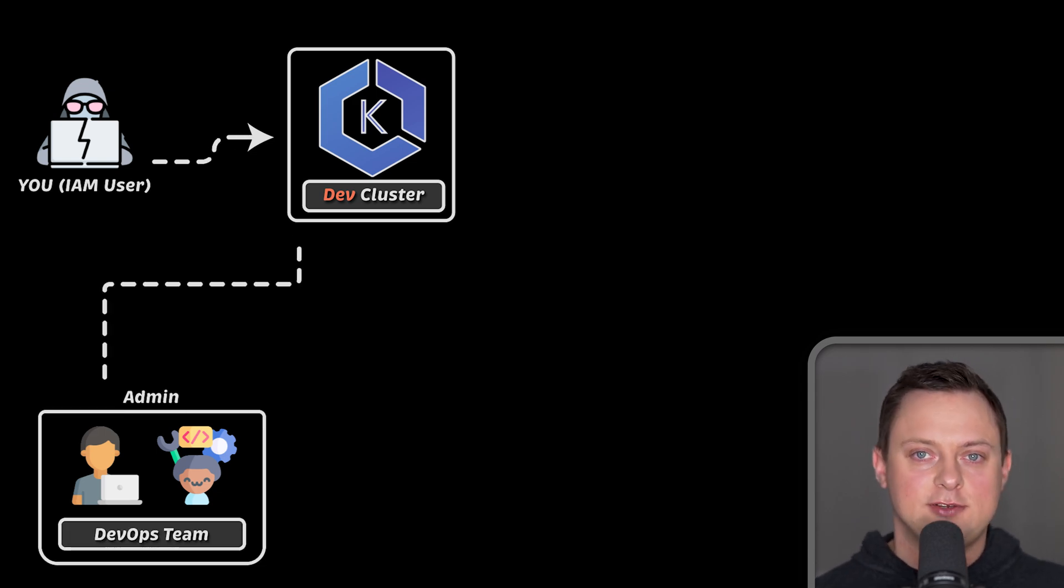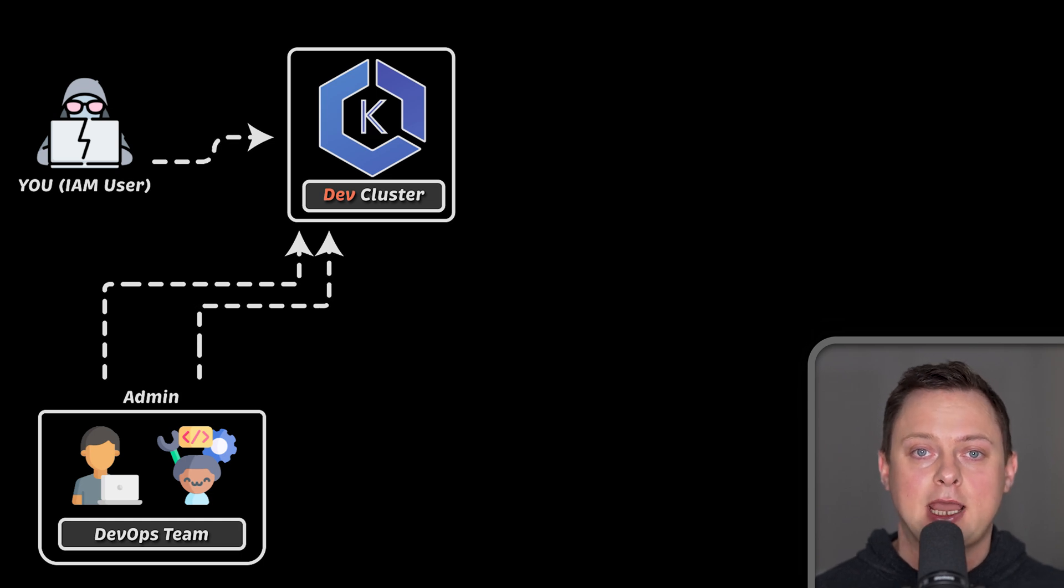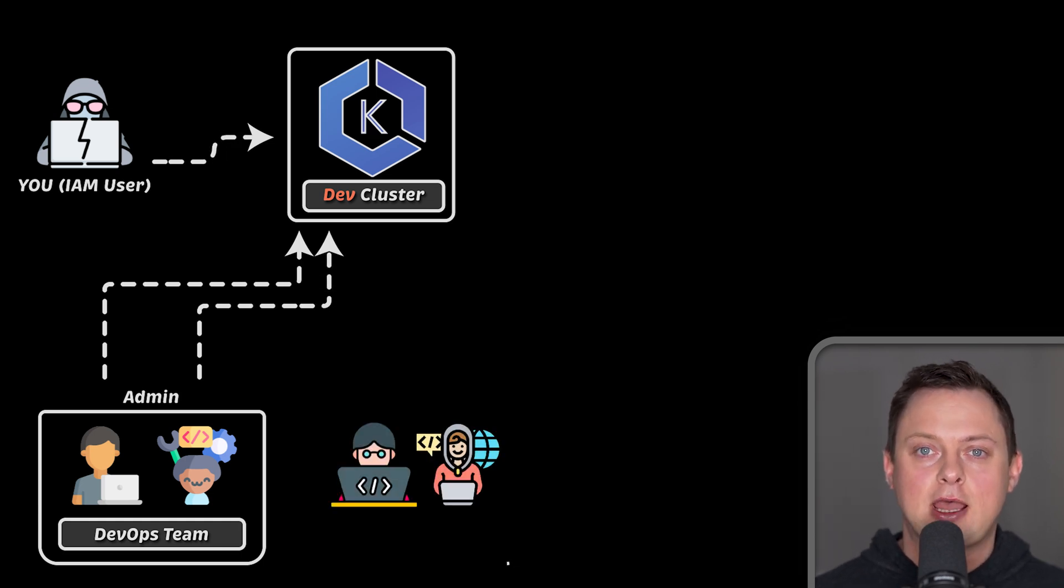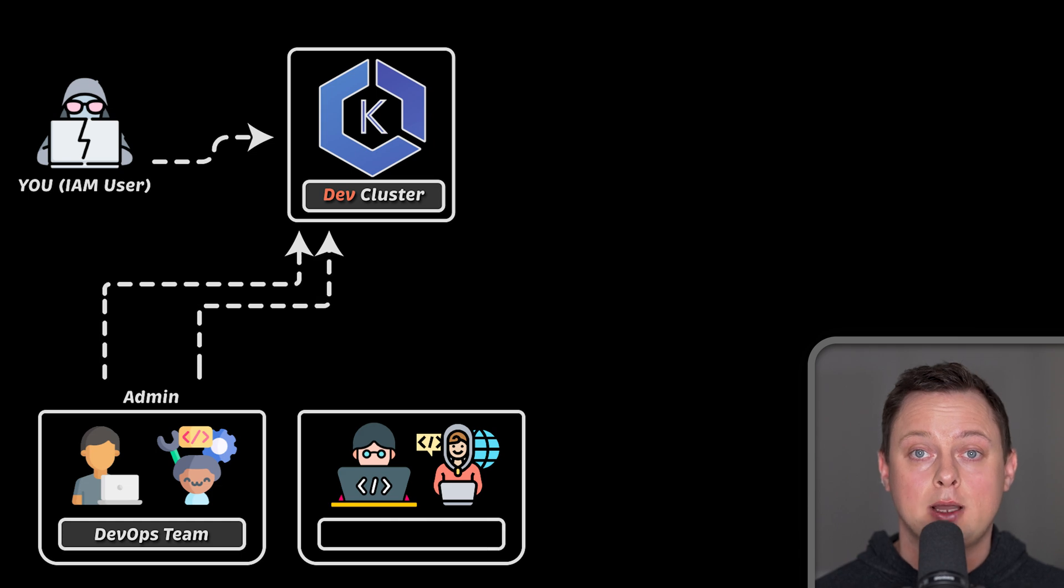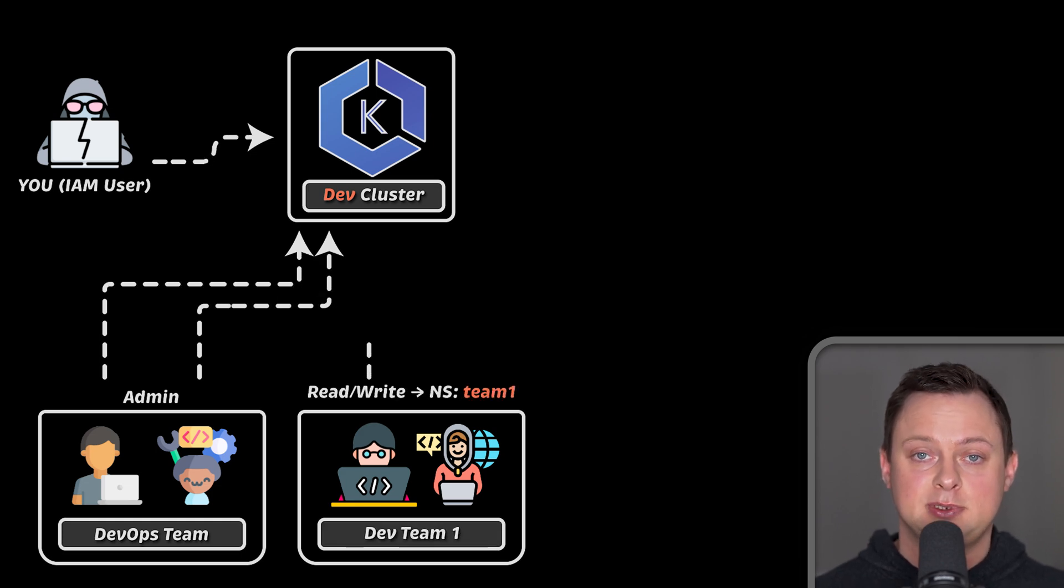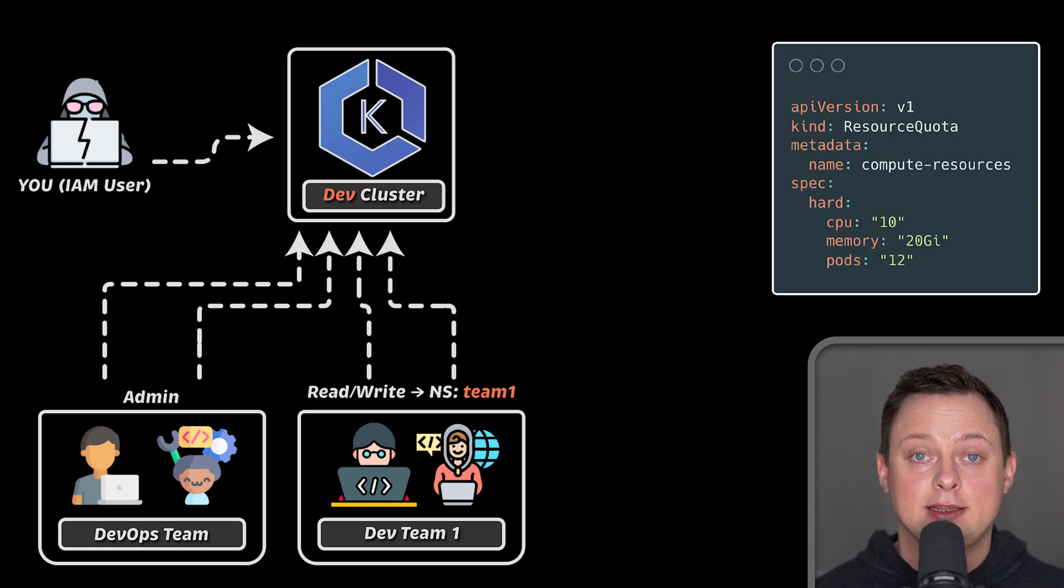You may have other DevOps team members that would need admin privileges to maintain the cluster. You may also have, let's say, development team1 that needs access to a specific namespace, like team1 namespace.